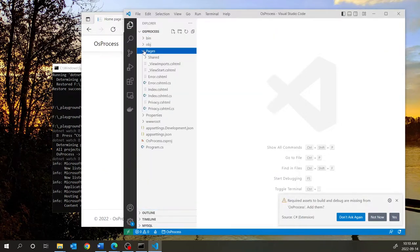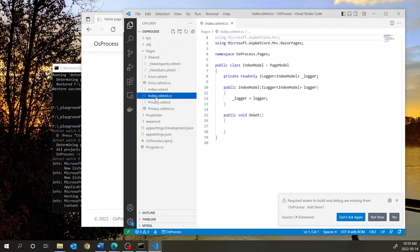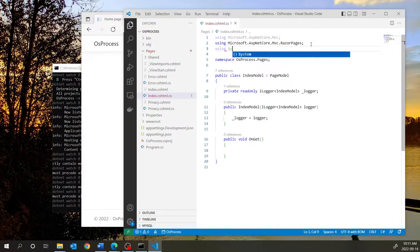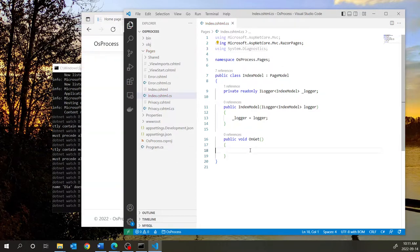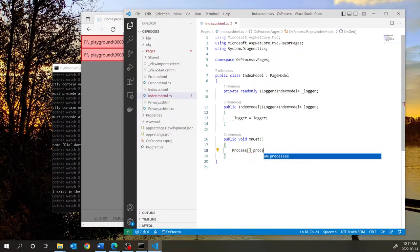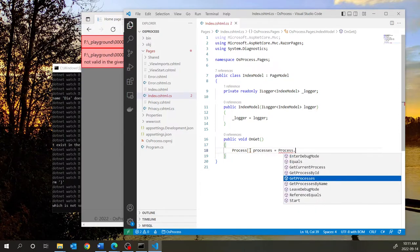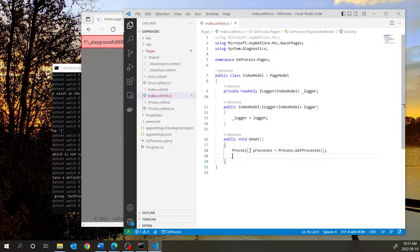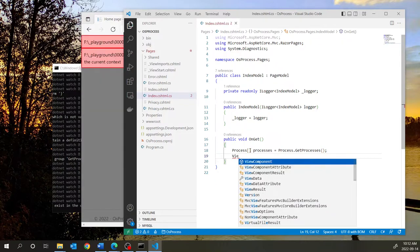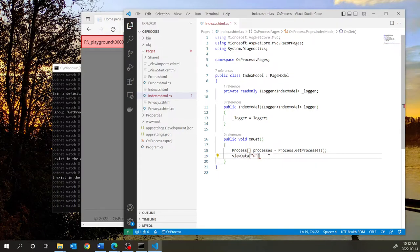To do that, we will go under Pages. This is the view for your home page and this is the code-behind for your home page. We'll open the code-behind and import the namespace that we need, which is System.Diagnostics. Now in the OnGet method, we will read all the processes that are running into an array of process objects by calling a method called GetProcesses(), which reads all the processes running in the operating system. I will use the ViewData dictionary to pass the information from the code-behind to the view, using the key 'P' with the value of this array containing all the processes.